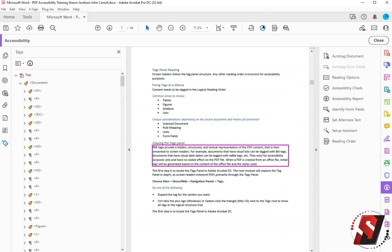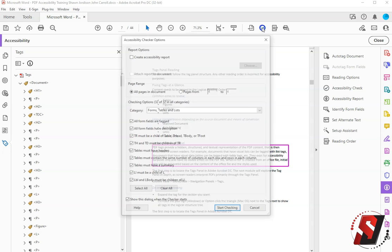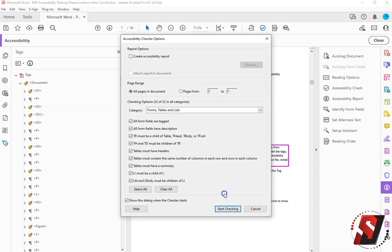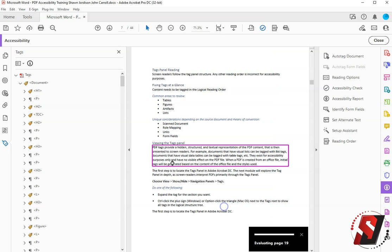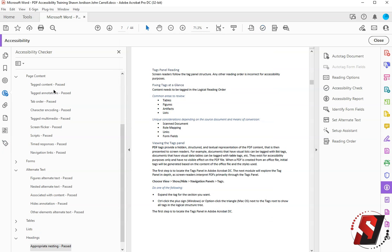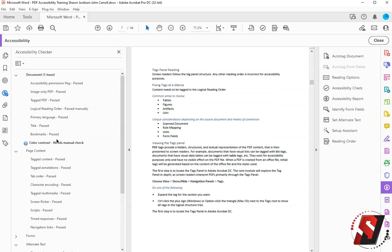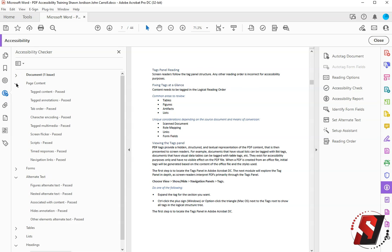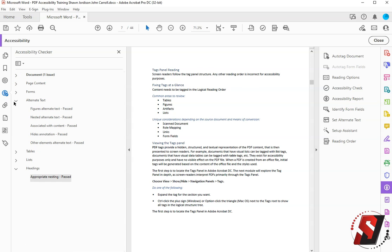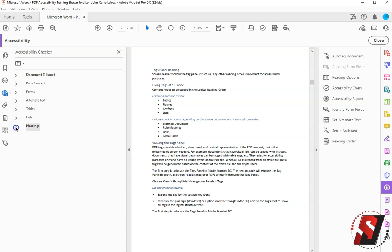But you just learned how to run the accessibility checker on a PDF and fix some of the content within the accessibility checker. Thank you for watching.